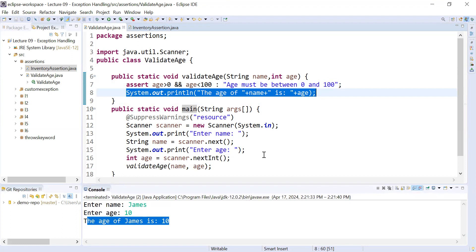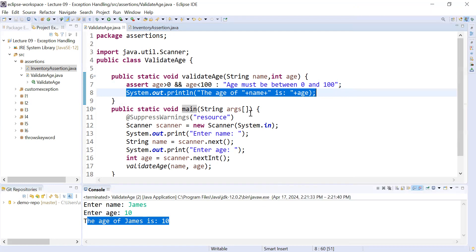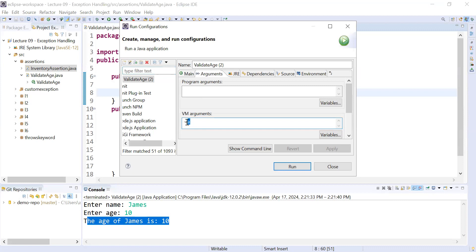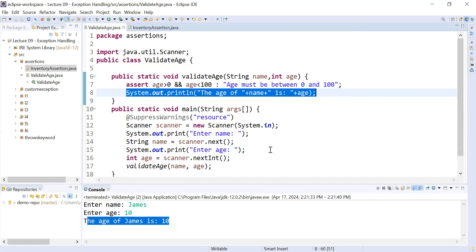I hope you understand how to use assertions. In the same way you can apply multiple assert statements to validate user inputs. It is important to remember that before applying assertions in Java you have to enable them for a particular program. Go to Run Configurations, go to Arguments, and write -ea to inform the virtual machine to enable assertions. This is how to apply the assert keyword. In the next session we will come up with new video content. Thanks for watching, bye-bye, have a great day.